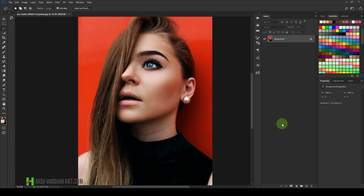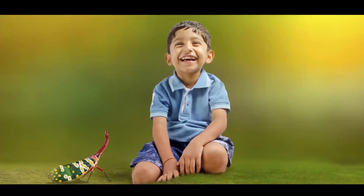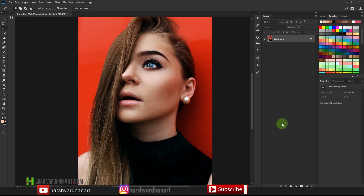In this video you are going to learn high-end skin retouching in Adobe Photoshop. Hi everyone, I'm Harshwardhan and welcome to another episode. I'm going to show you how you can do high-end skin retouching using the technique called frequency separation. I'll show you the step-by-step process and also how to do the same thing with my Photoshop action, which you can download absolutely free for a limited time from the link in the description below.